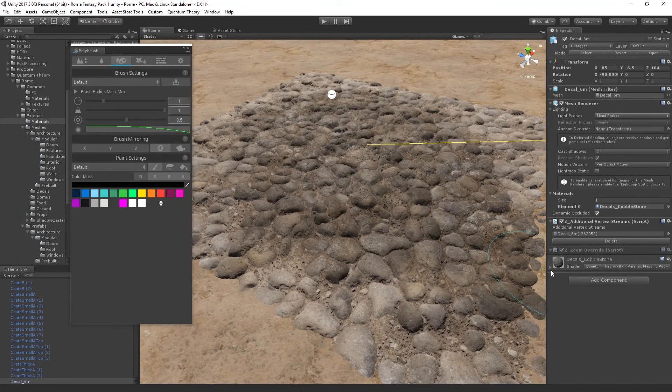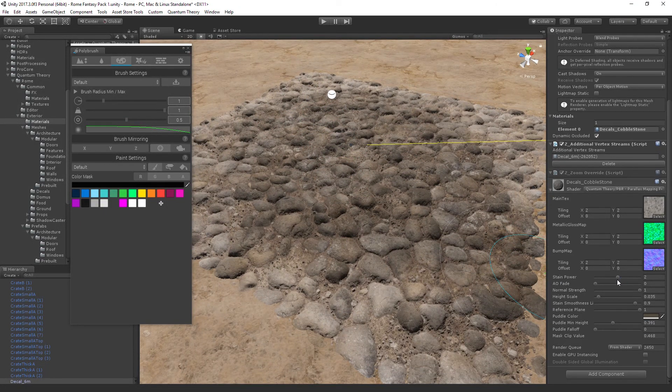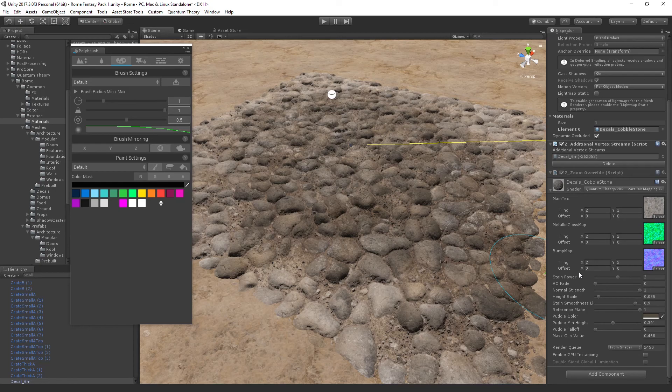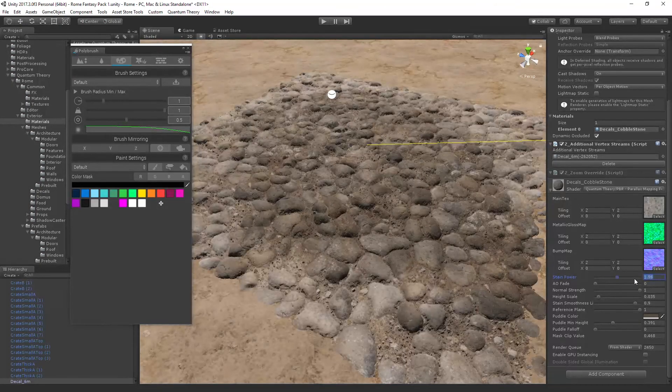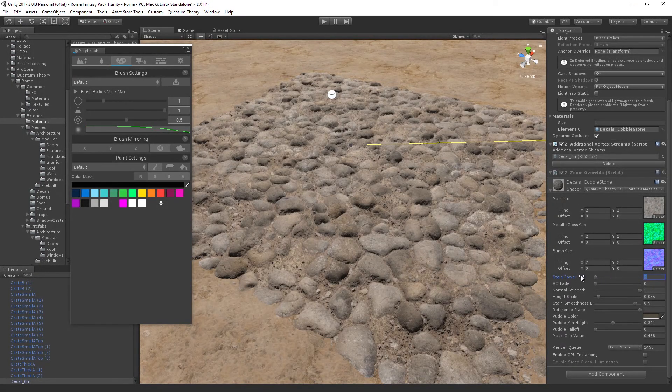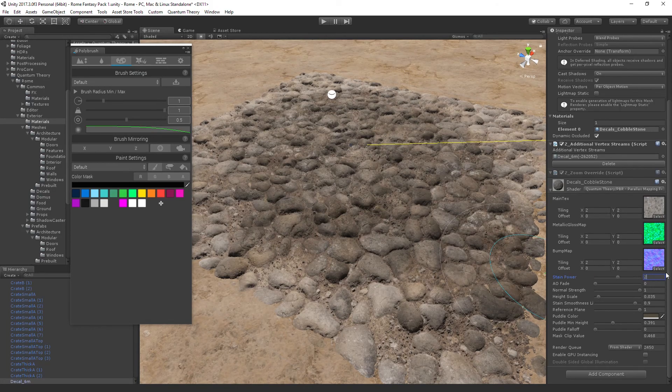And we can control that stain power inside the material here. We can go 0 to 3. I'll just use 2 as a default value.